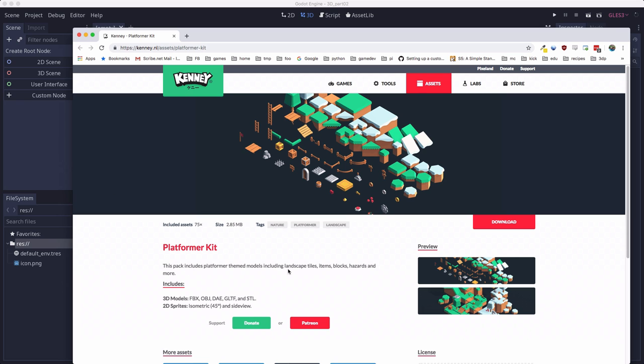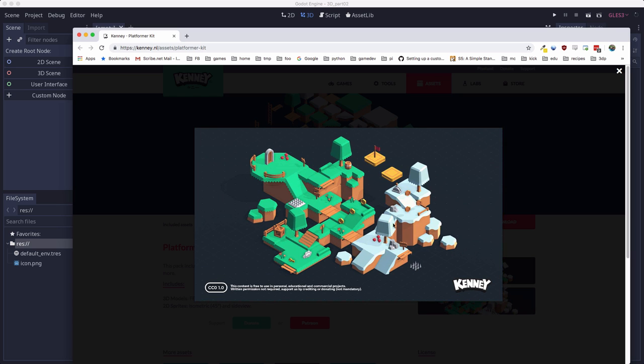For this demo, we're going to be using this collection, the Kenny Platformer Kit, and it includes lots of 3D models for making 3D platformer scenes like this, including the platforms, things like crates and barrels, keys and coins, all sorts of fun stuff like that.